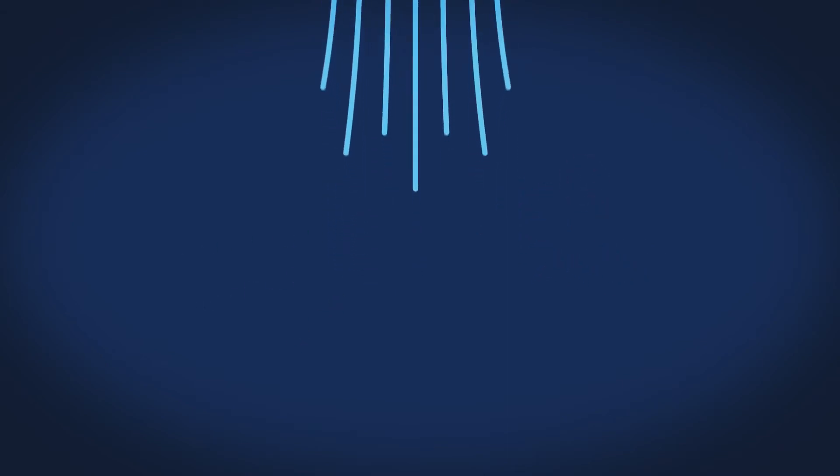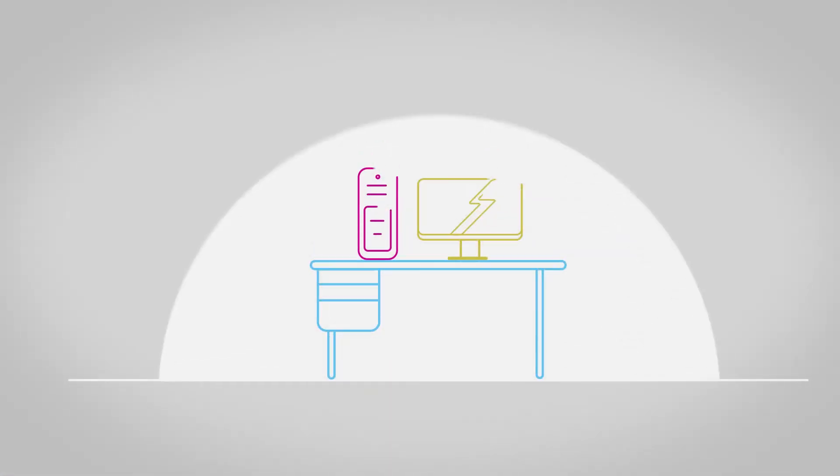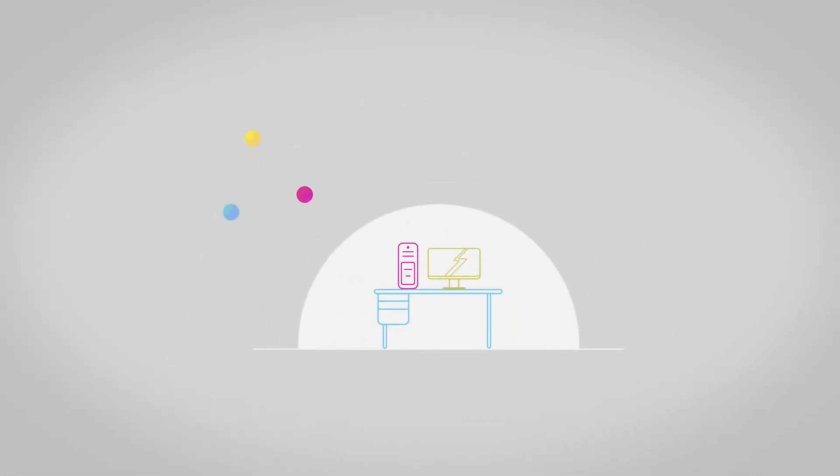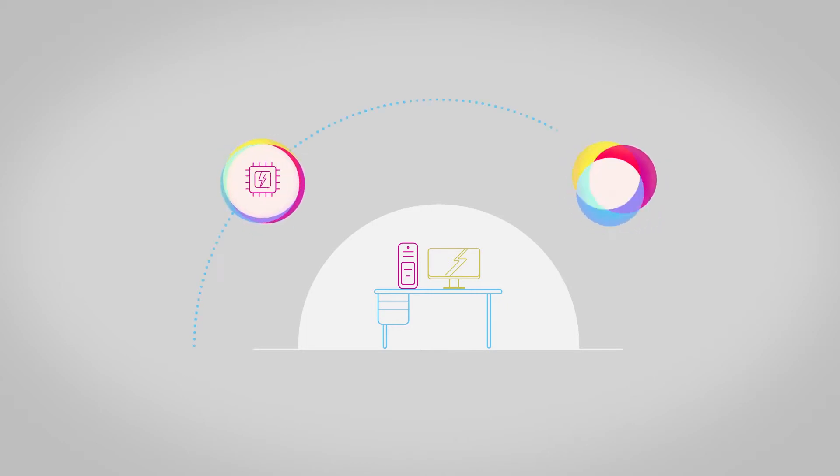Each cloud provider will have their own selection of services to choose from, but the basic services provided by all cloud providers are compute power and storage.